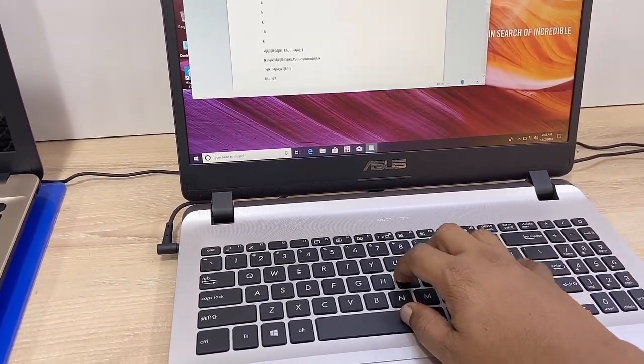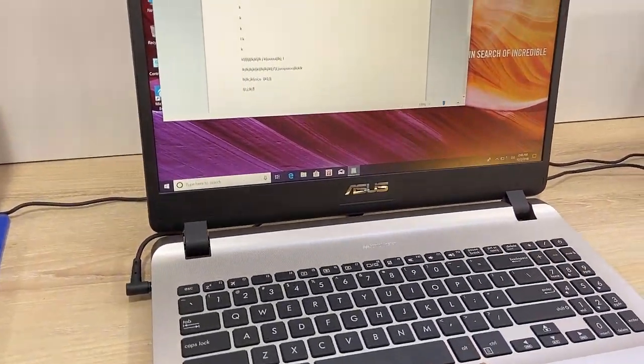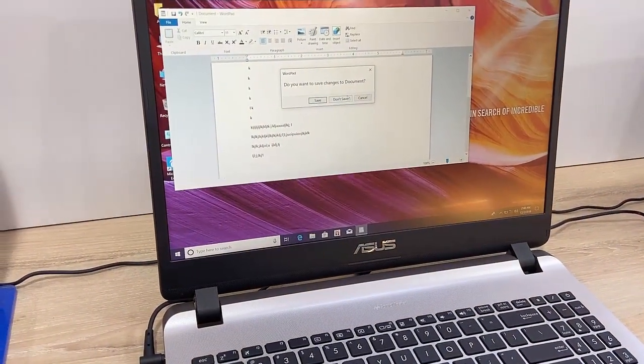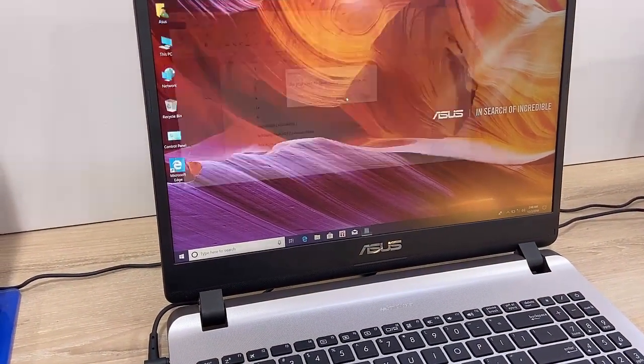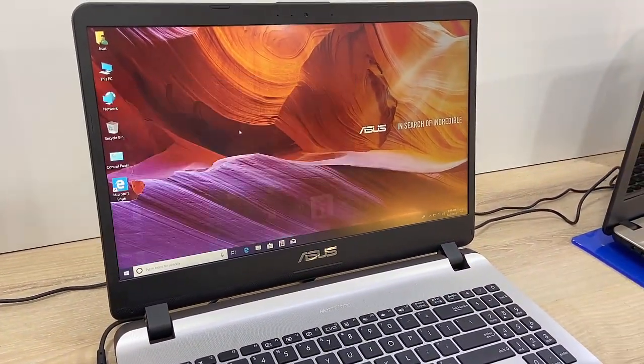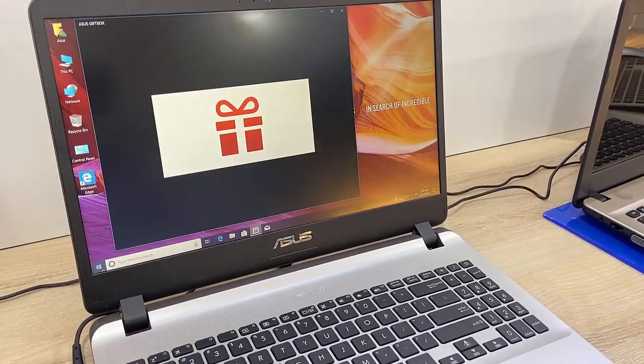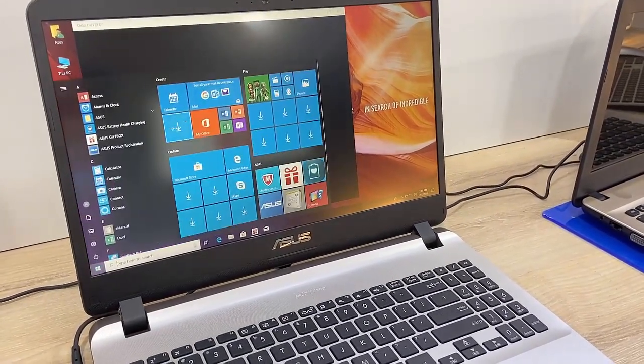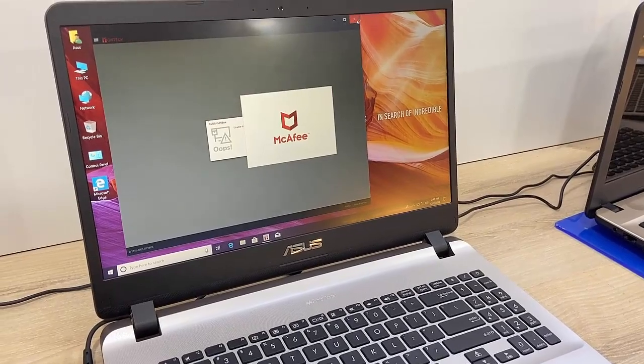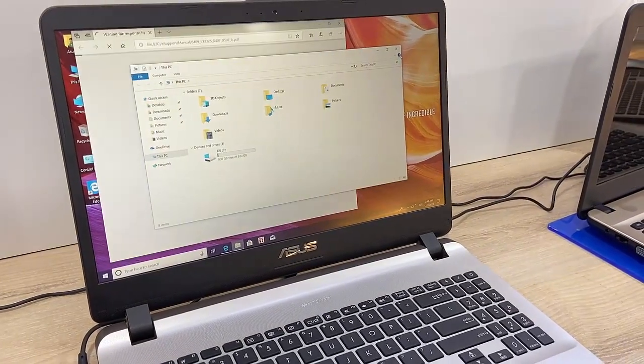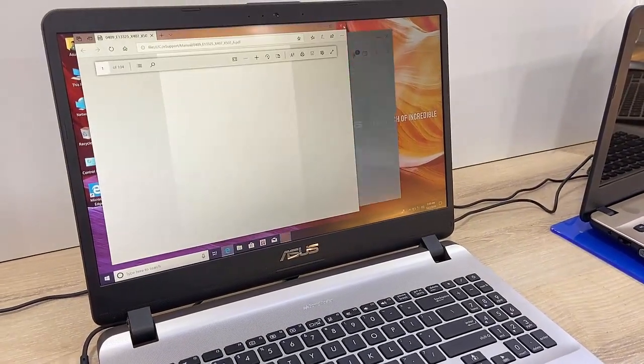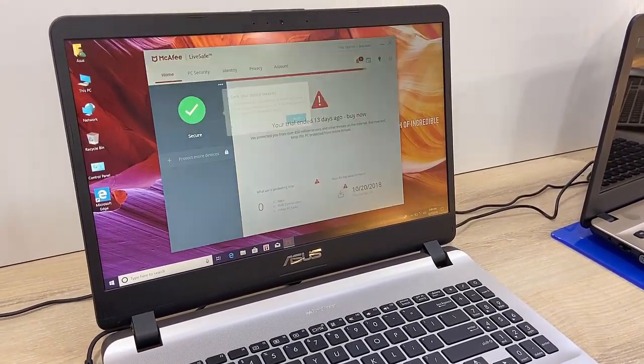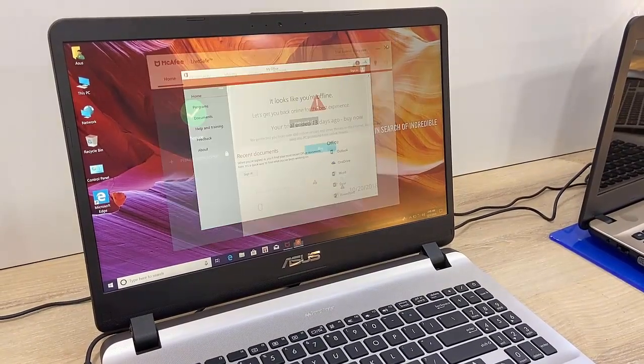So it has Intel Core i5 processor, 8GB RAM, and 2GB of Nvidia graphics. So you can play your games and you can do your editing on this laptop. Yeah, so it has good graphics and good processor, 8GB RAM. So you can use it for your editing and gaming purpose also.